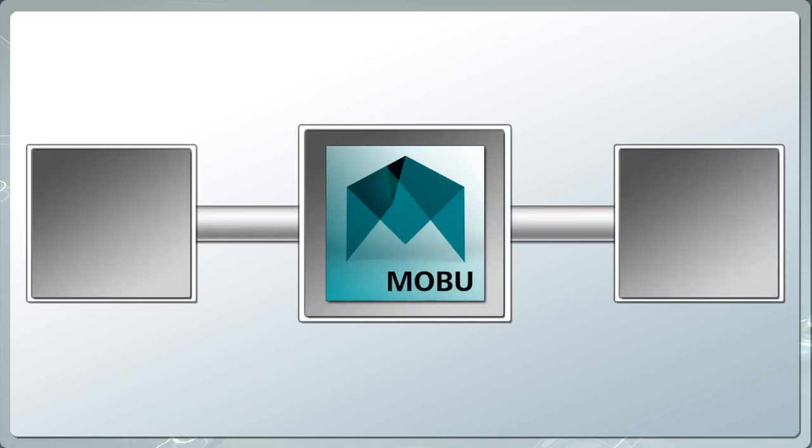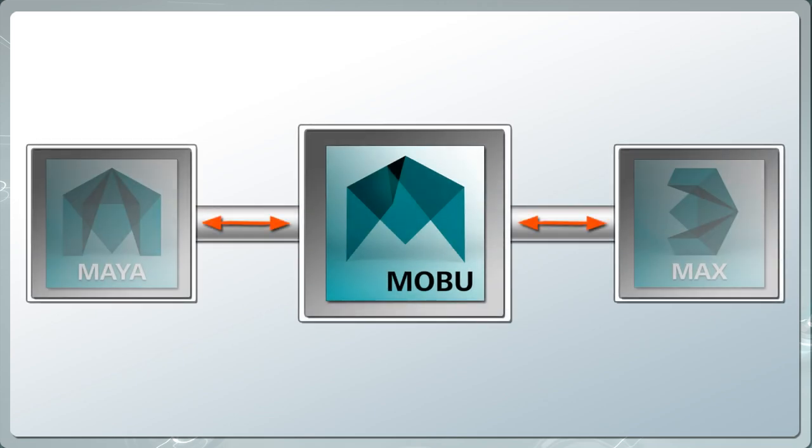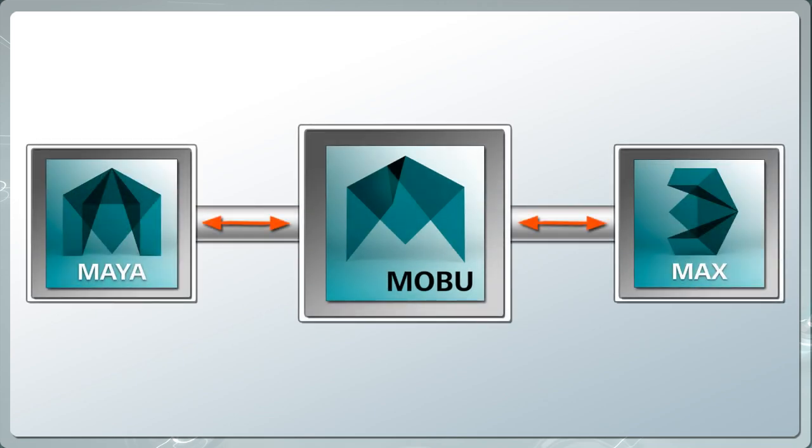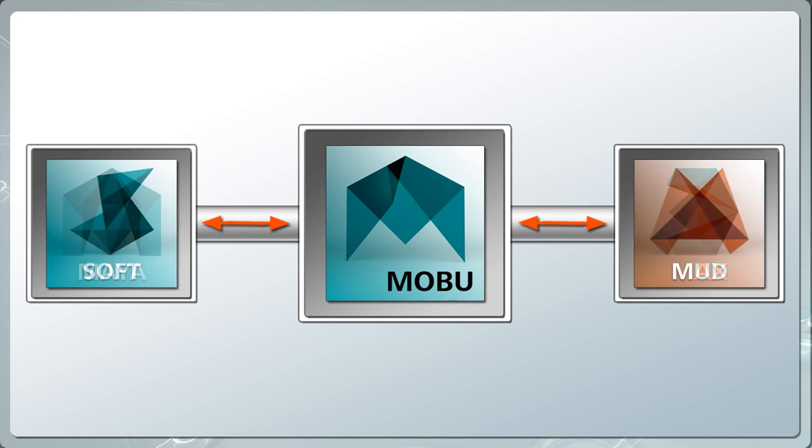It fits into a larger 3D pipeline, making it the ideal companion to 3D content creation and rendering packages such as Autodesk Maya, Autodesk 3ds Max, and others.